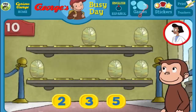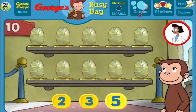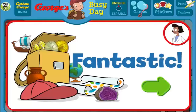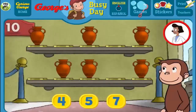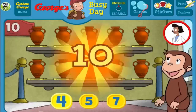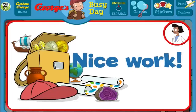Here we have 5 things. How many more do we need so that we have 10 all together? [Answers: 5, 3, 2, 5] That's it! The exhibit now has all 10 things. Fantastic! Here we have 6 things. How many more do we need so that we have 10 all together? [Answers: 7, 5, 4] Great, that's 10. Nice work! What a wonderful exhibit!